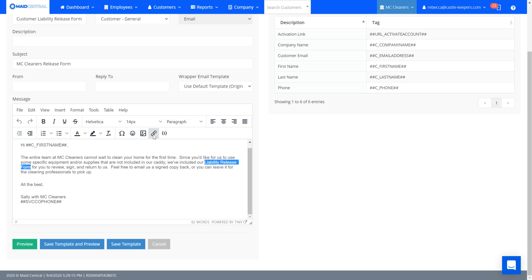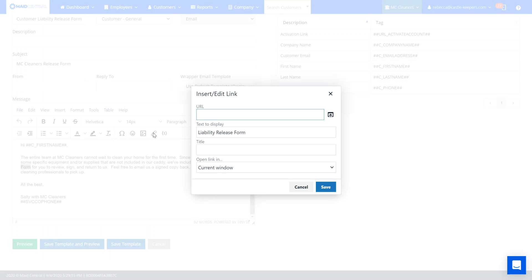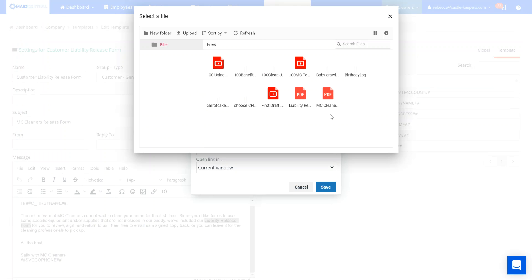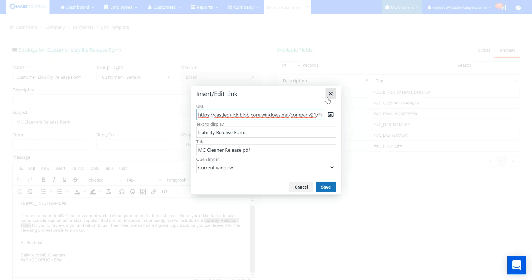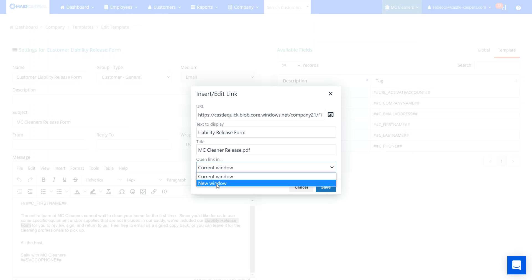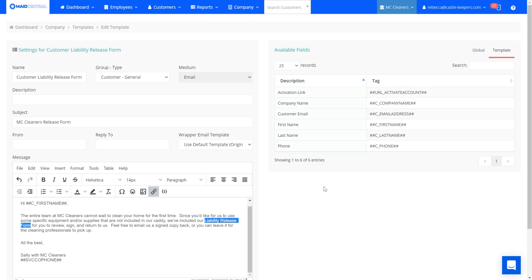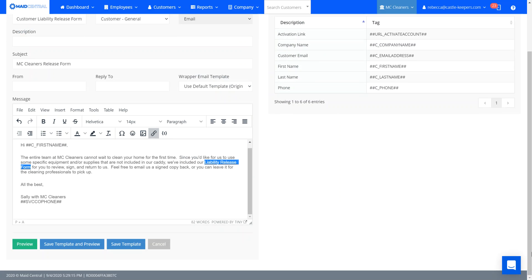So now I can go ahead and link to that form by clicking the URL insert edit link. I'm going to go back here to find the file. So I've got my MC Cleaner PDF. So I'm going to double click. It's going to insert that and name it what I had it named. I'm going to want it to open in a new window. And I'm going to go ahead and save that information.